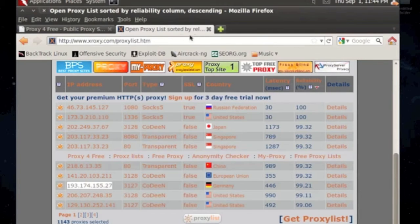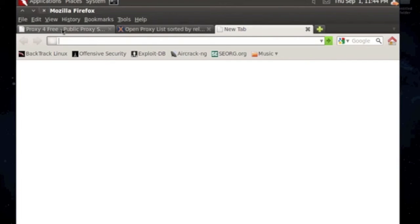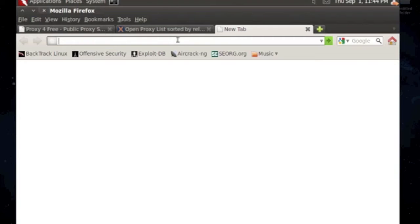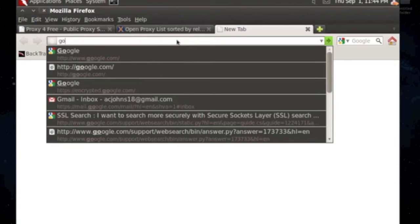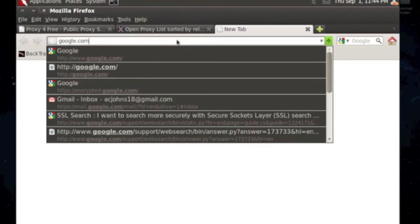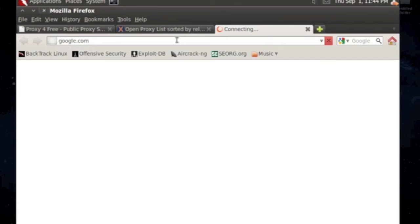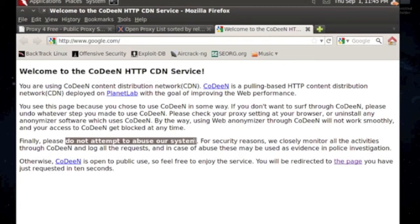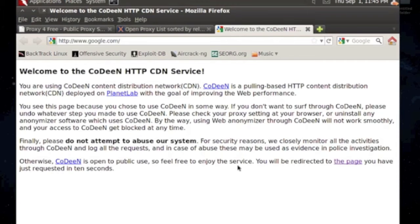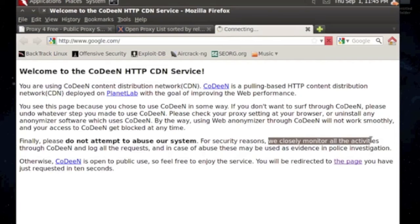Now to verify this, you just go to a website. So I'm just going to say google.com. I don't really care because I'm on the proxy now. Oh okay, it's just telling me do not attempt to abuse the system. We closely monitor activities.